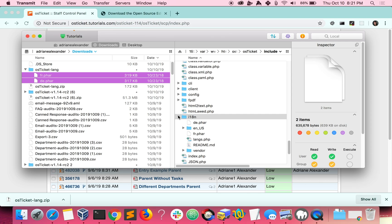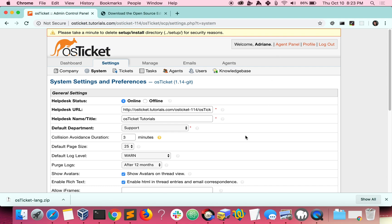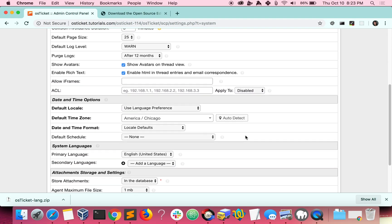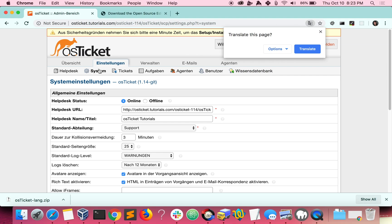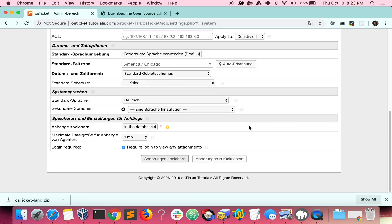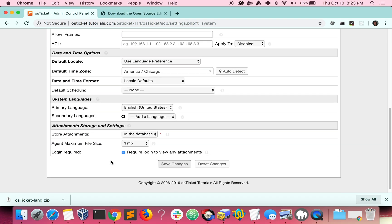Once they've been added, visit the admin panel of your help desk. Scroll down to the system languages and you should see the option to change your primary language, as well as the option to add your new languages as secondary languages. Changing the primary language will display the language for agents in your help desk, while changing the secondary languages will show up for users when they visit your help desk.